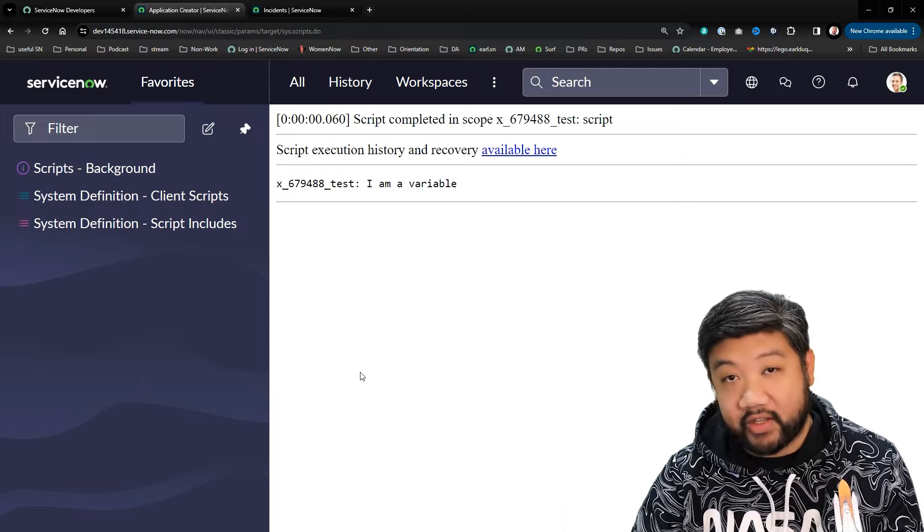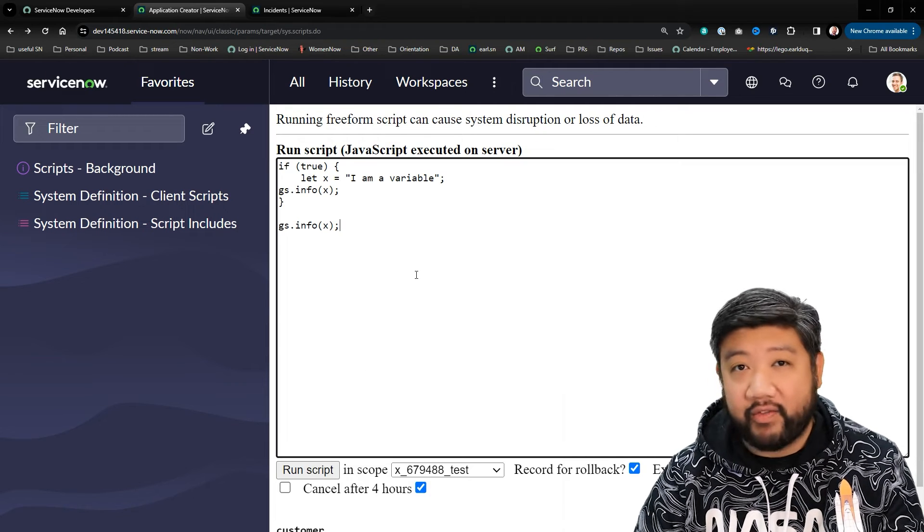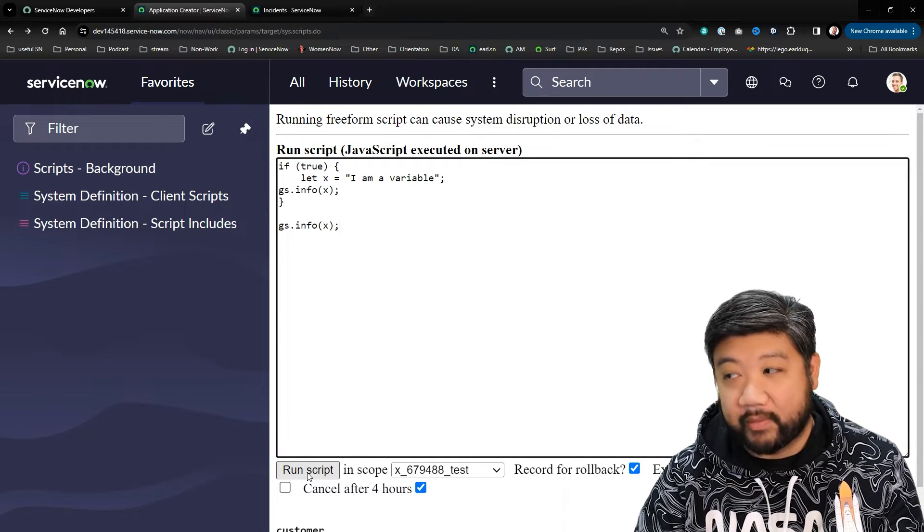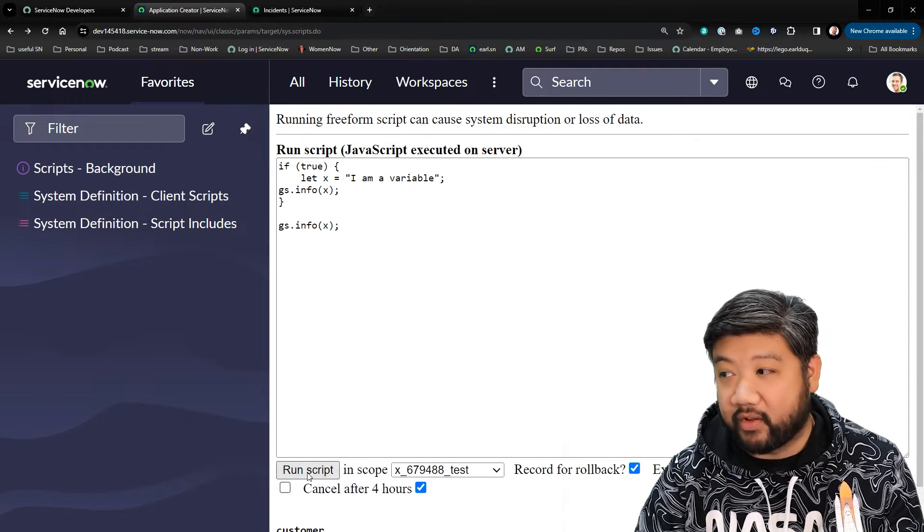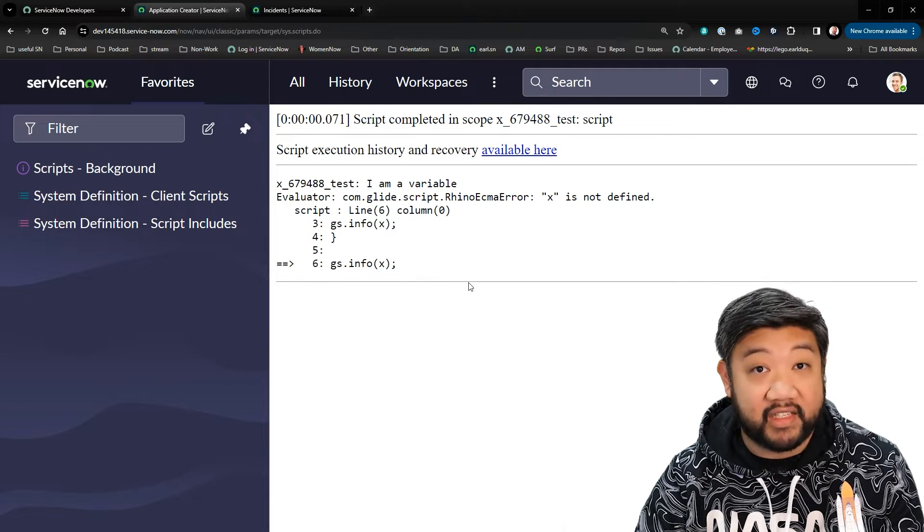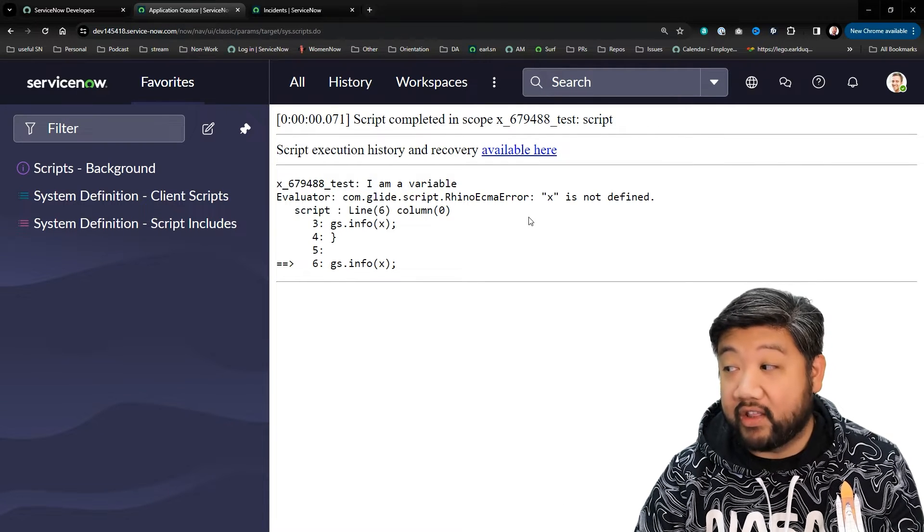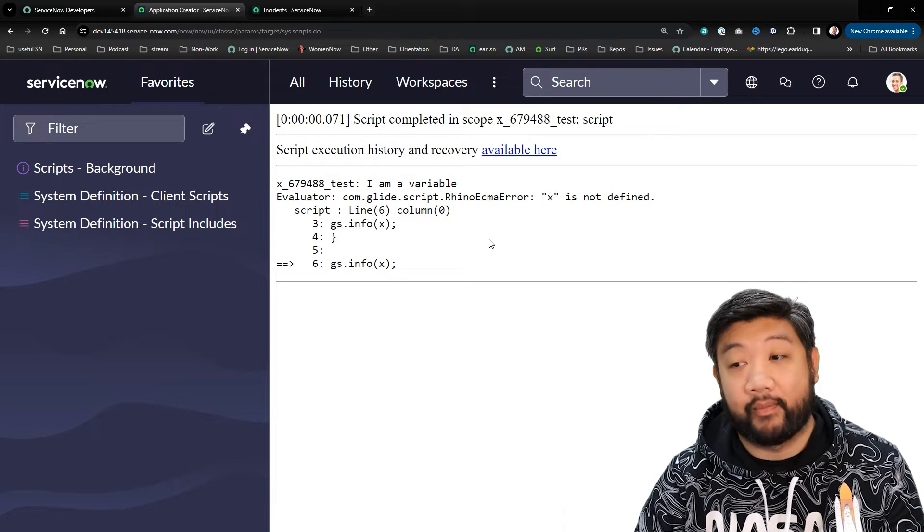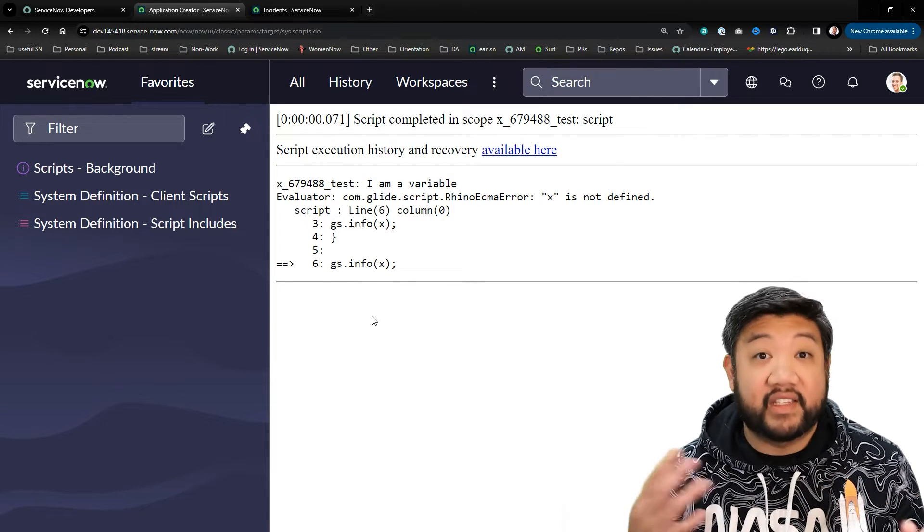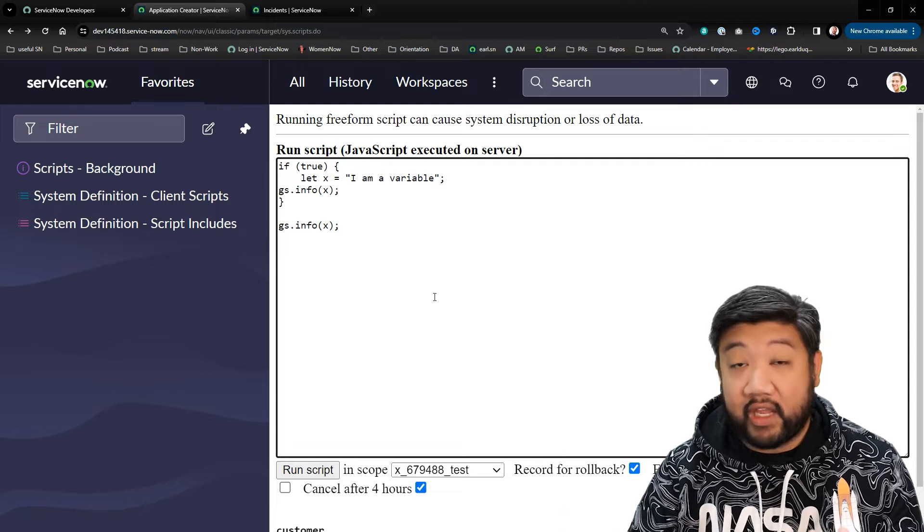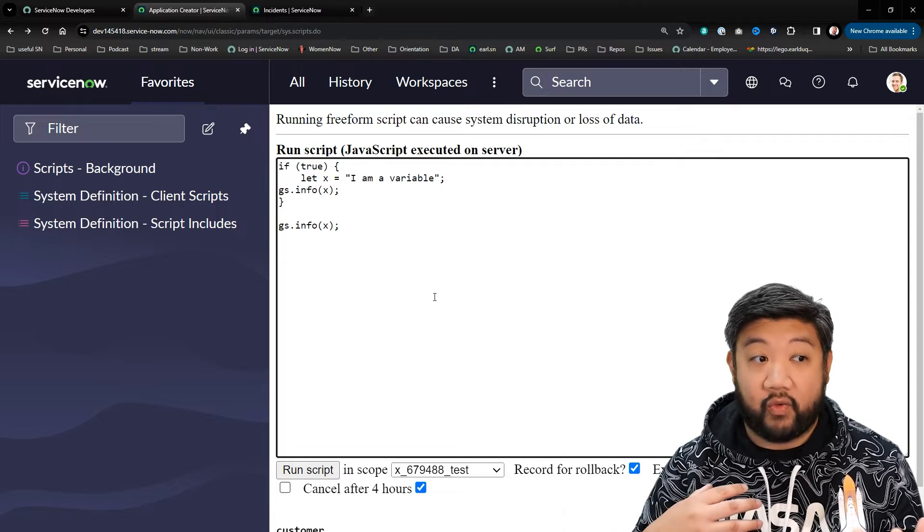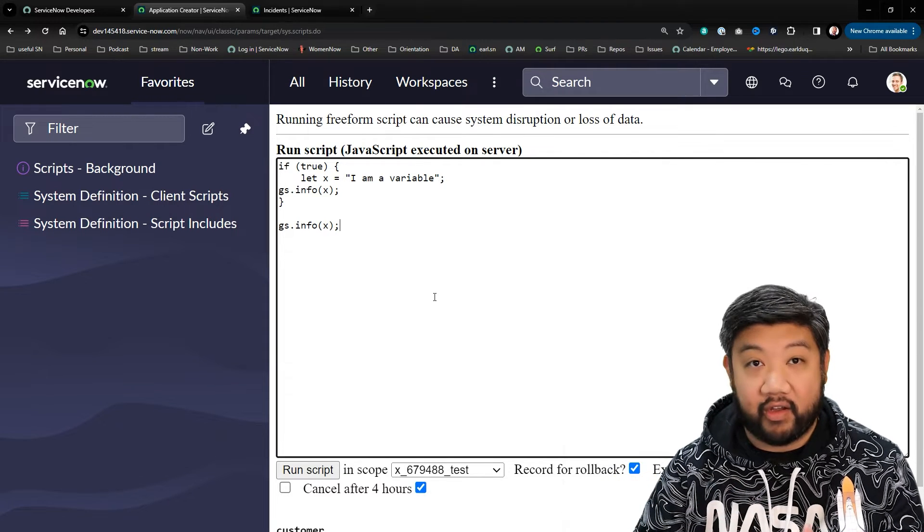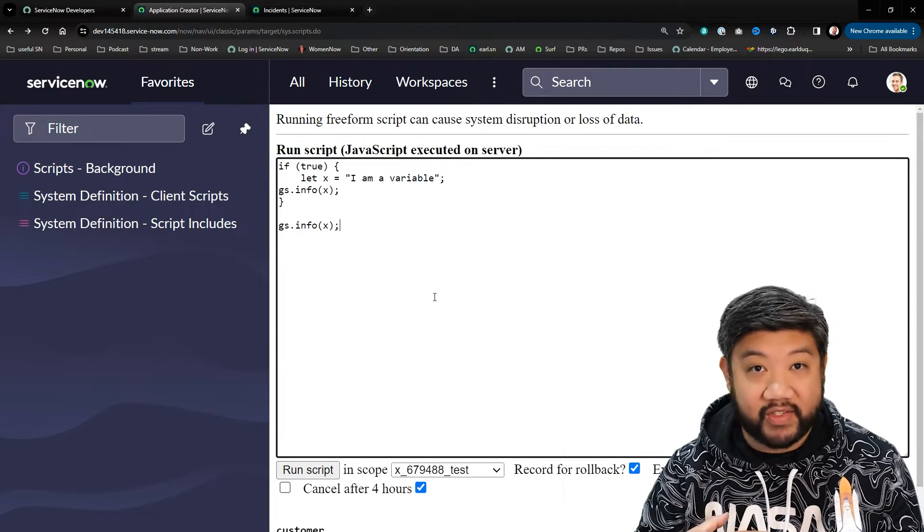There it is. I'll even put both log statements in here just to demonstrate it a little bit further. The first one runs because it's still in the same block of code, and then the second one causes the script to error out.